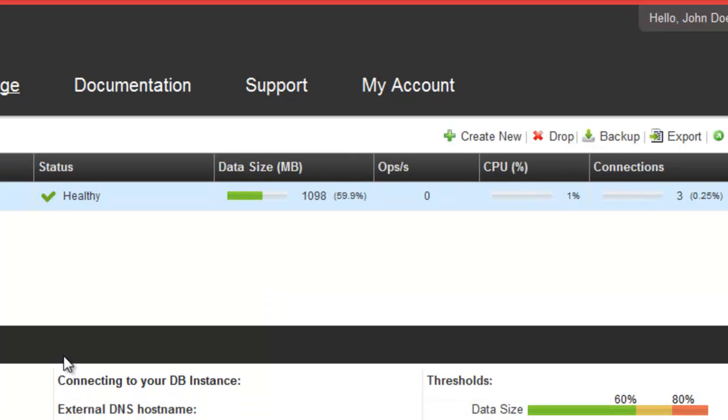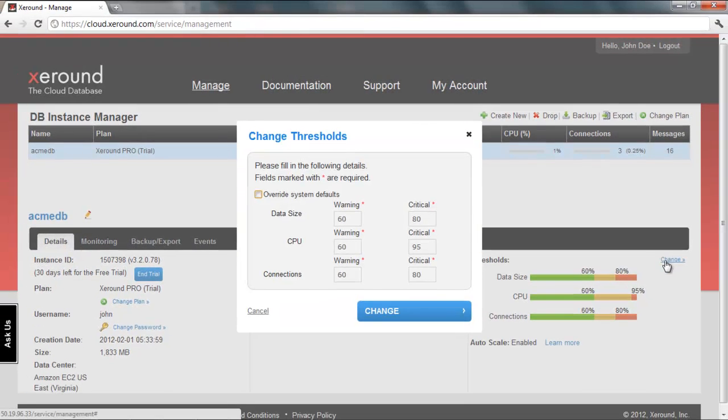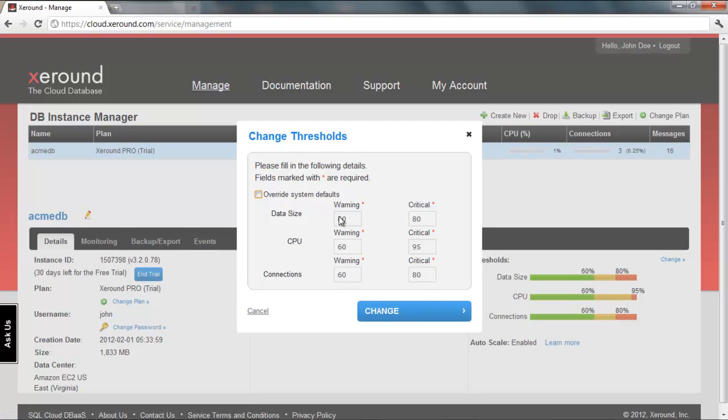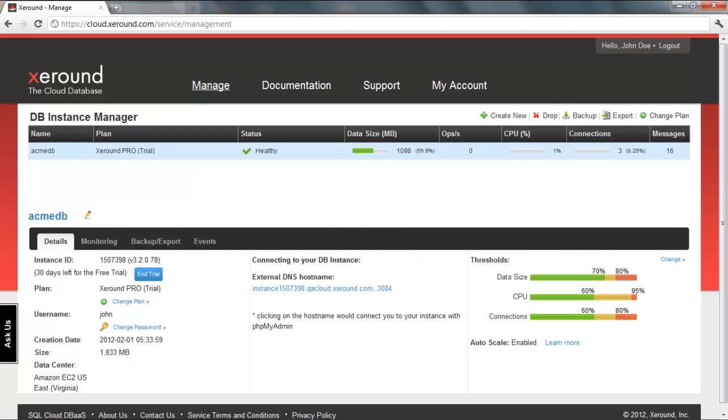You can even change the thresholds that trigger automatic scaling. Both availability and scalability are automatically and transparently handled by the service without configuration or code changes on your part.